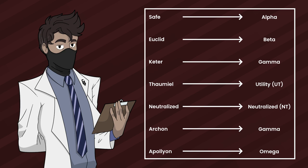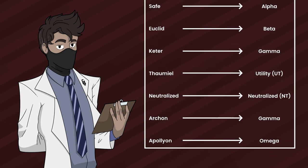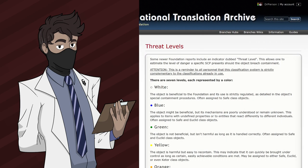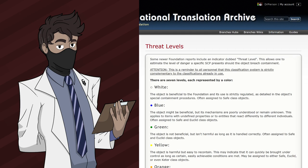One thing to note about Apollyon is that technically it would be an Omega Black in RPC terms, meaning it's impossible to contain and capable of causing an end-of-the-world scenario. Speaking of the color Black, the SCP Foundation doesn't use a color discriminator to identify the threat level of an SCP. However, there is one under the SCP International branch known as the threat levels — while this isn't canon or official, some writers have used it in their work.